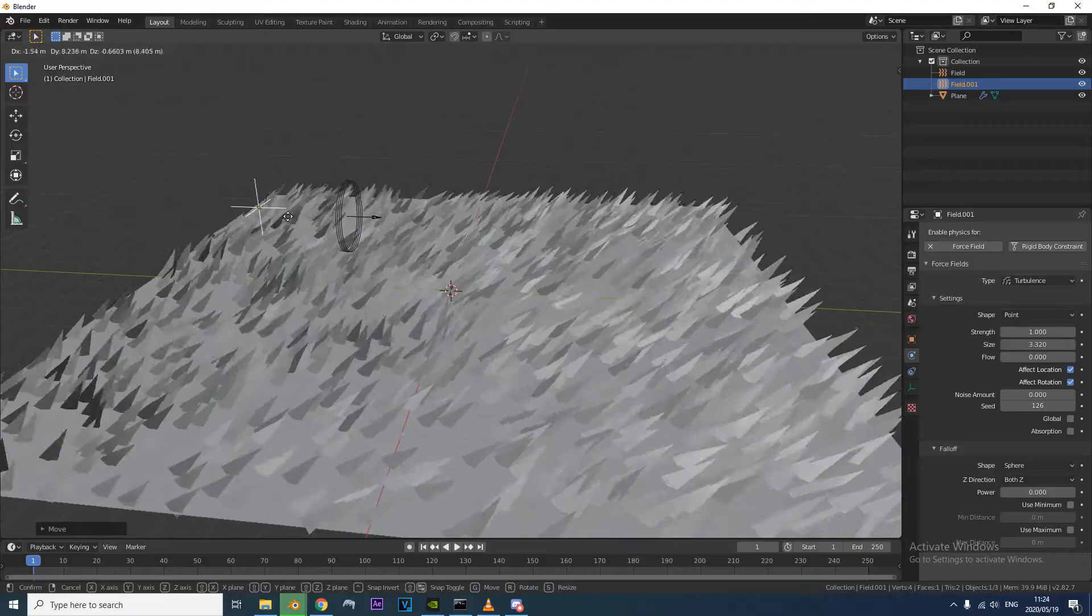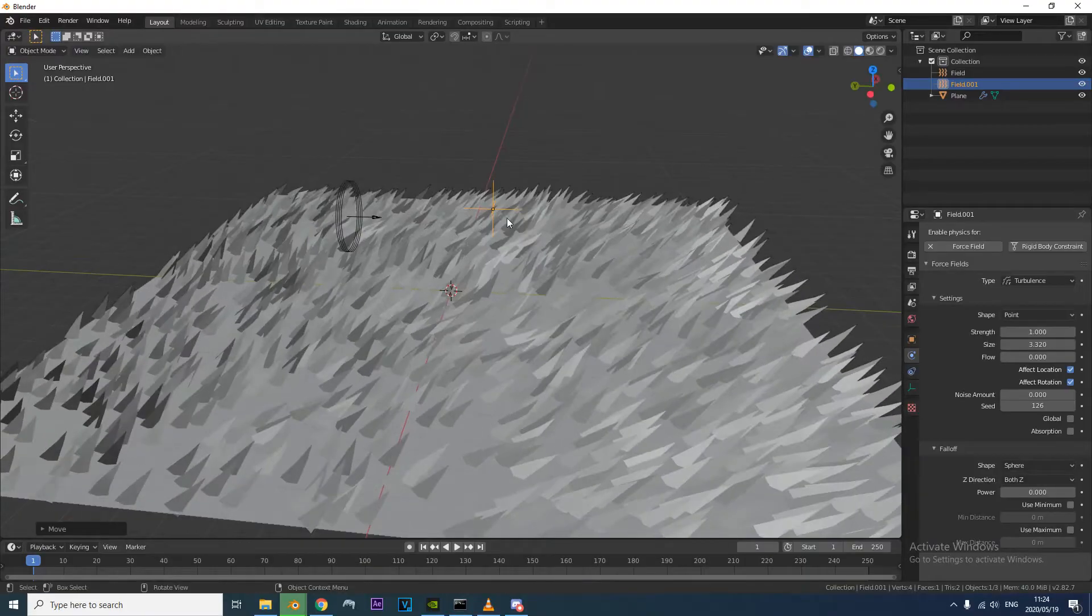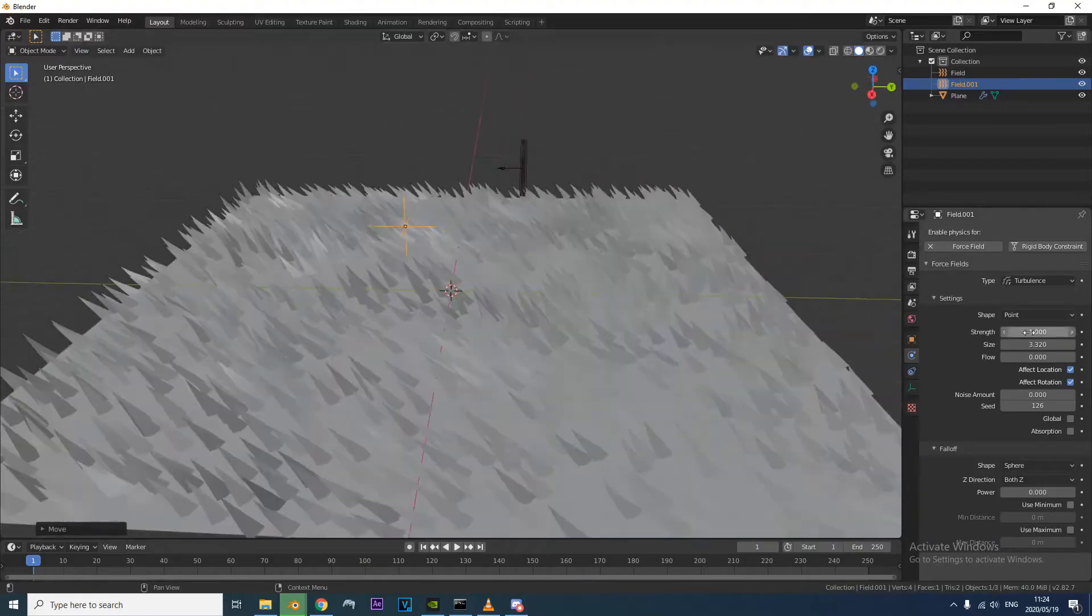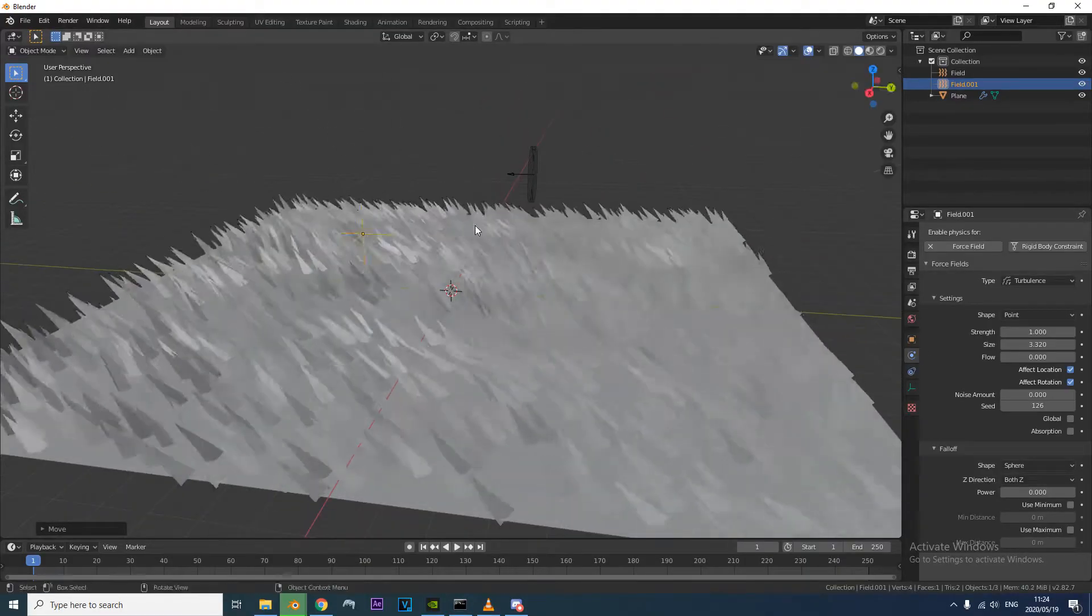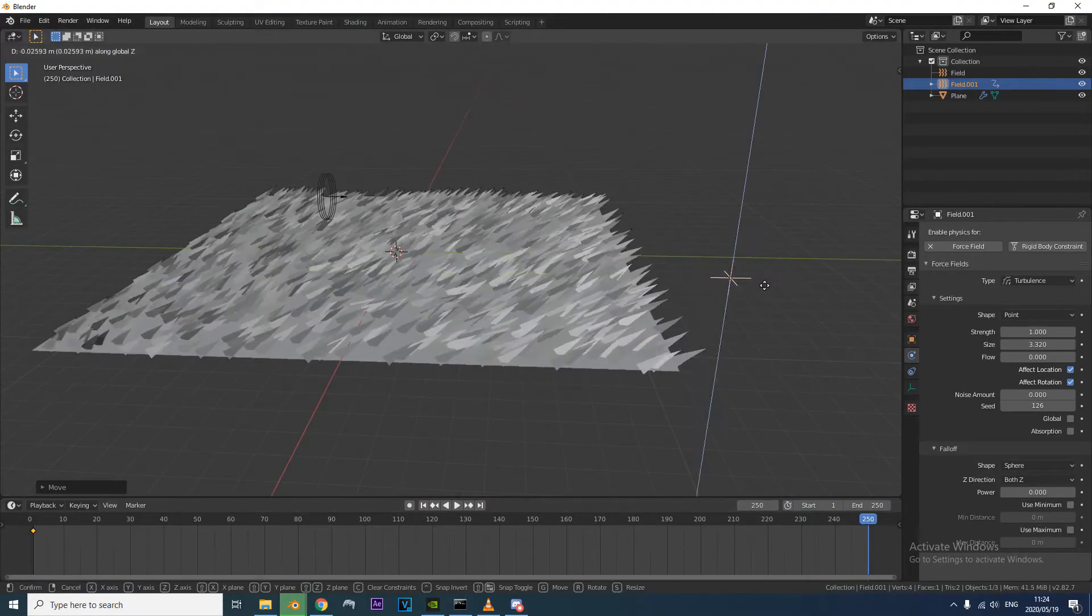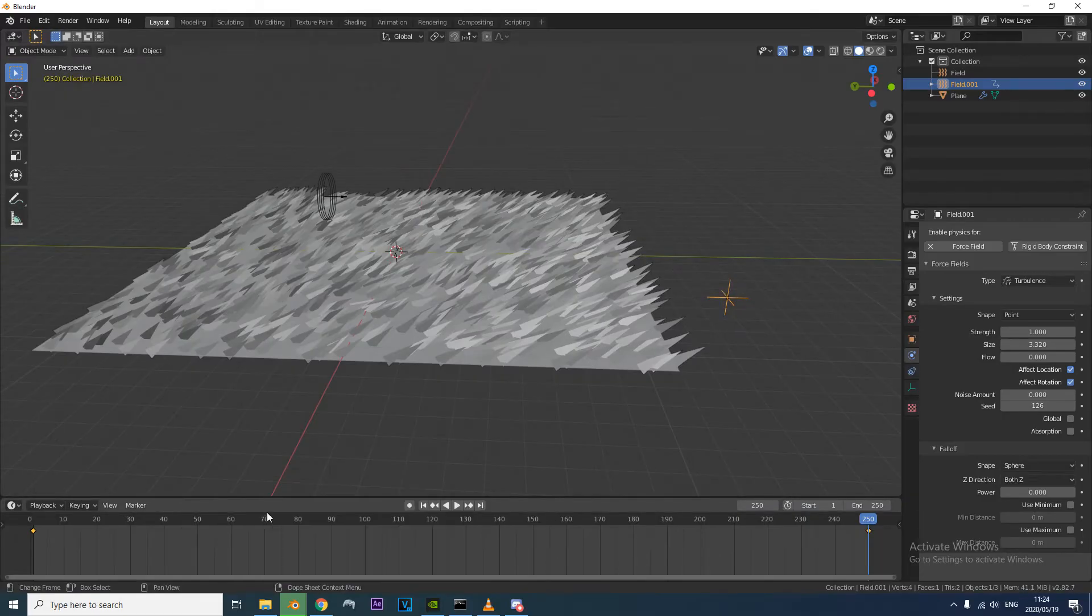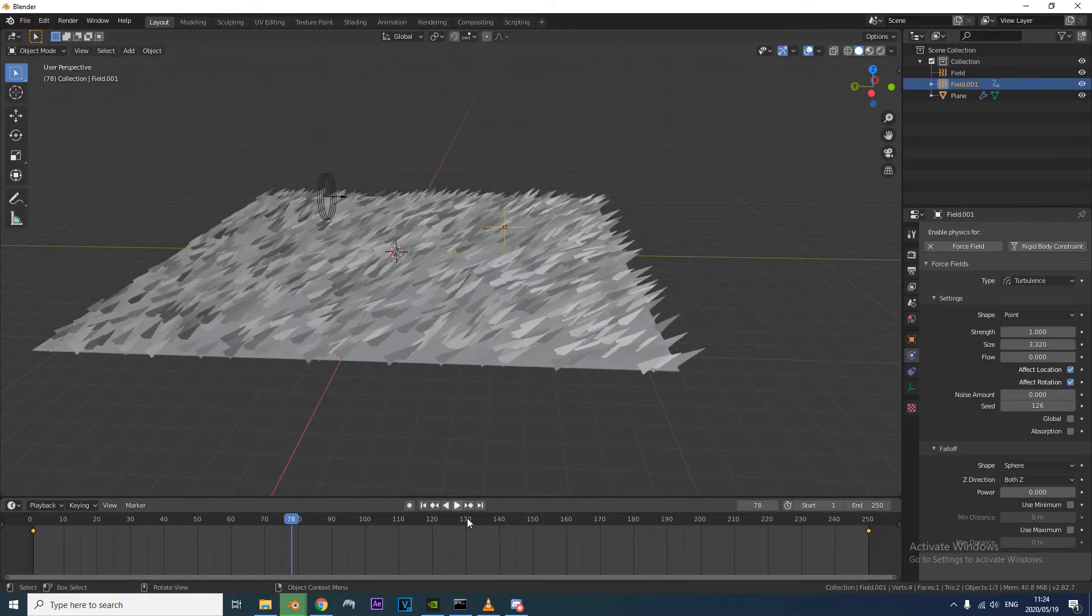And that's it! Just animate it. When you animate the turbulence make sure you animate the location and not the rotation. And always make sure the keyframes are set to linear.